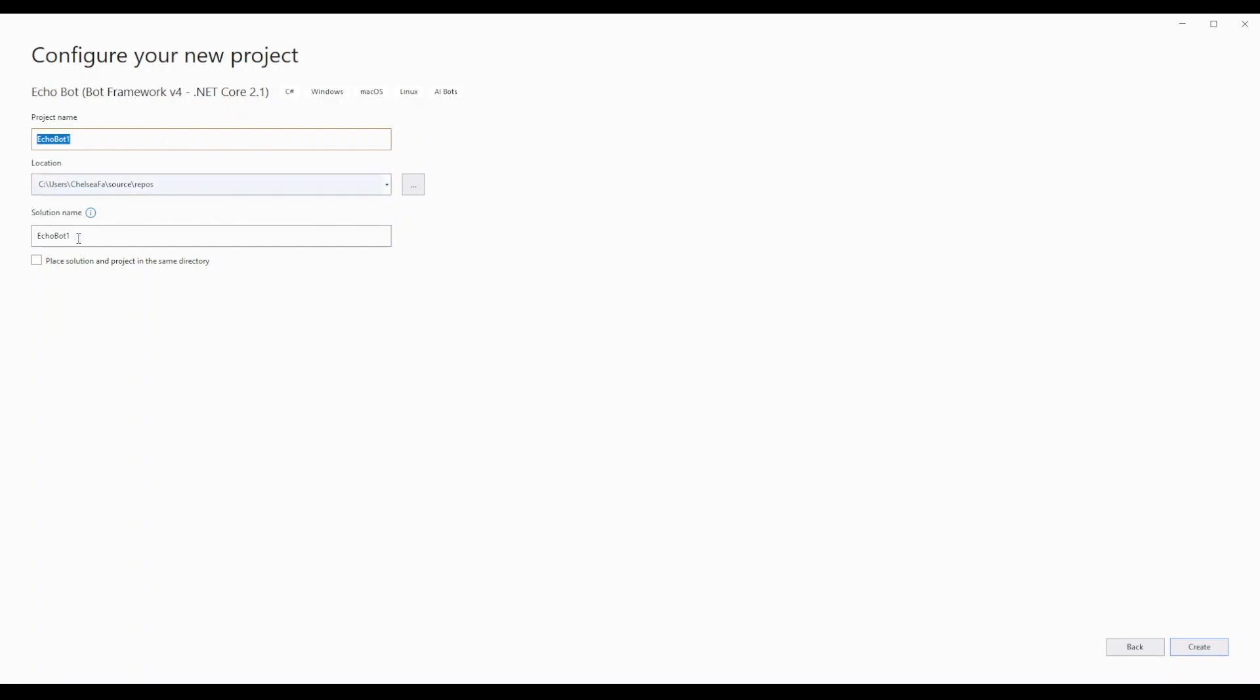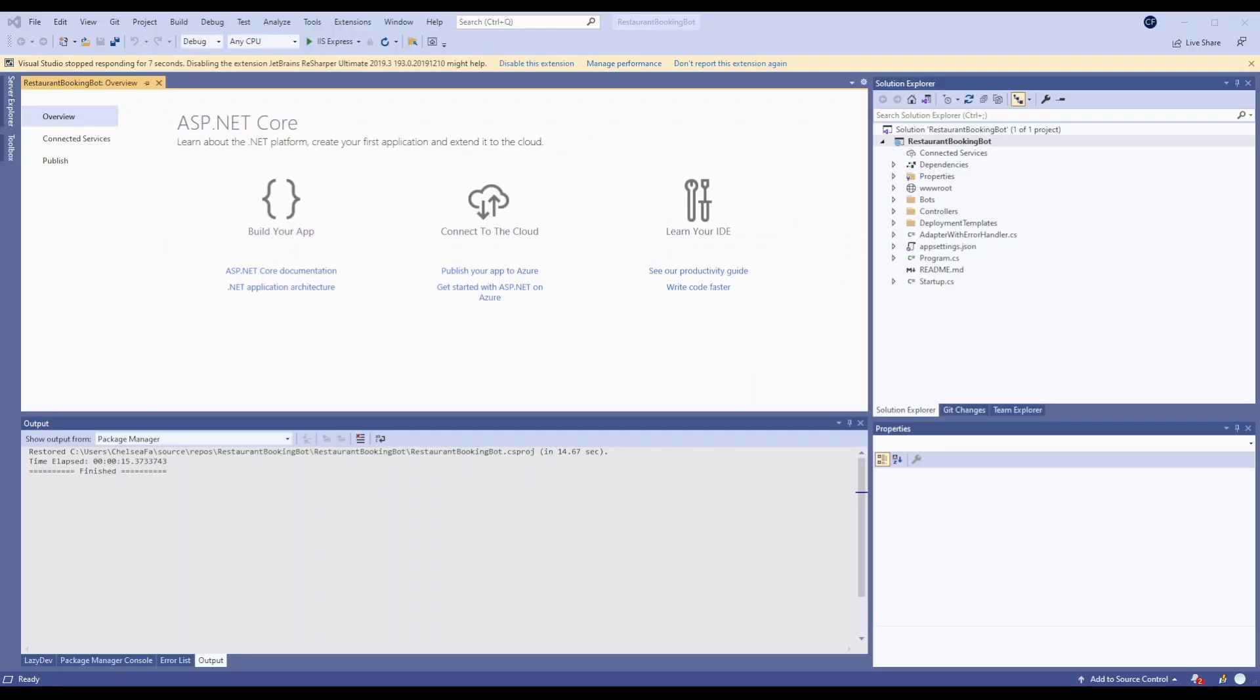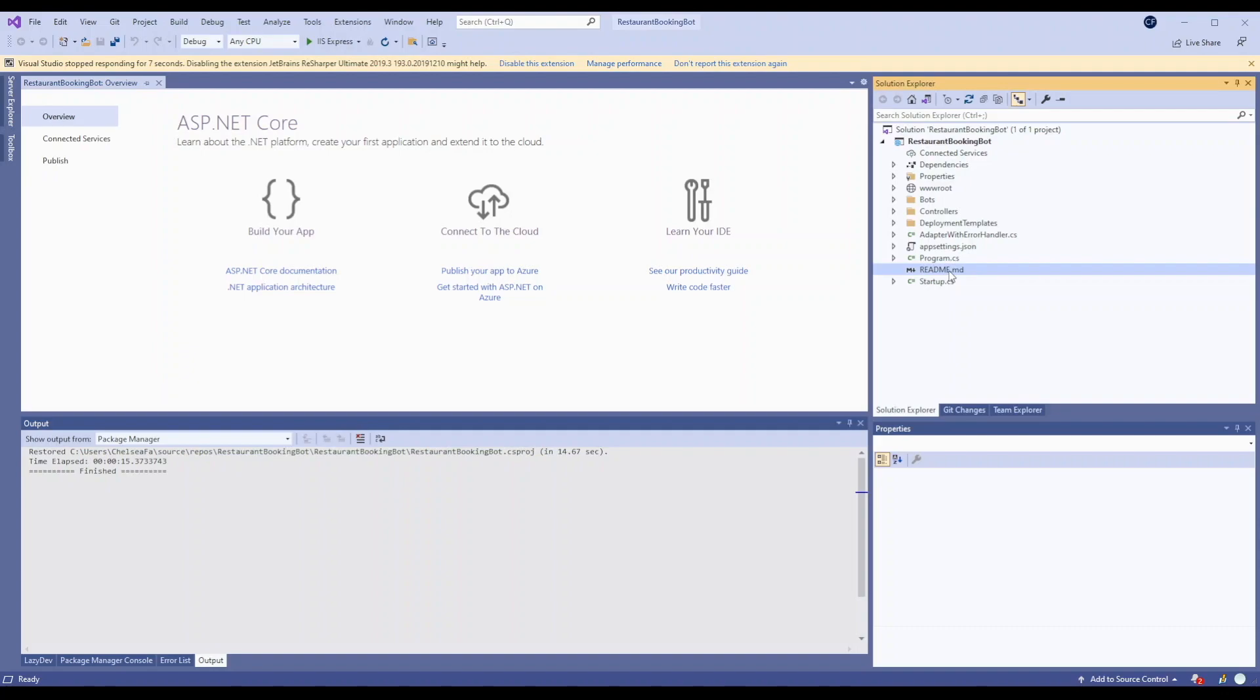So just create your solution. So here's your solution. You can click through a few files and see what's going on.